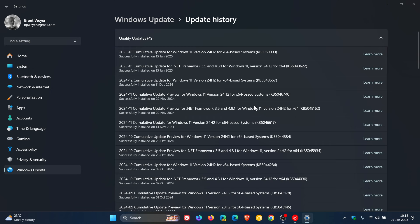The updates rolled out around the 14th-15th of January, depending on your region. For Windows 11, the update was KB5050009 for 24H2 and KB5050021 for 23H2. For Windows 10, the update was KB5049981.